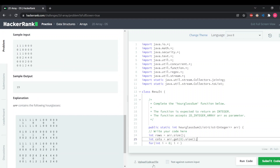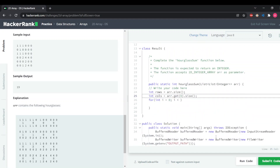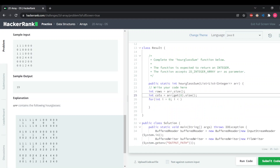The reason I wrote get(0) first is because whatever is the length of the array at index zero, that will be the length of our columns. For example, the length of the array at index zero is six, so we'll have six columns.